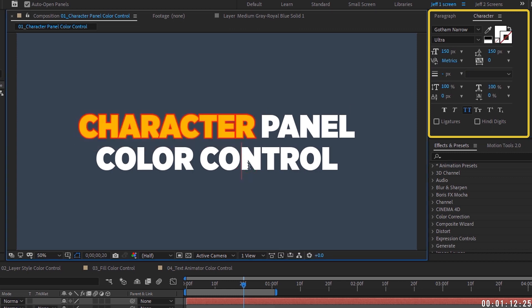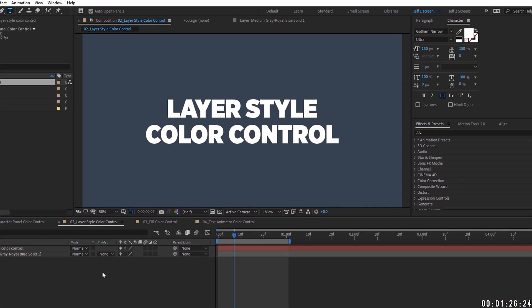You can control individual characters, words, or even lines with the character panel color control. The only limitation is that you cannot animate it — whatever settings you apply, you're stuck with. That's its weakness; its strength is full control over changing the colors of individual characters or words.